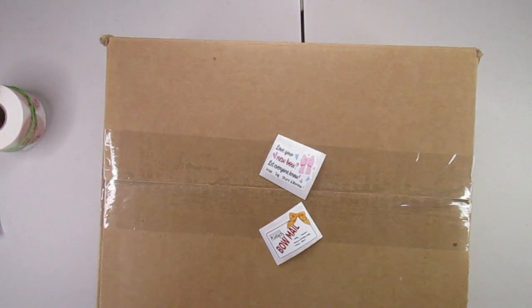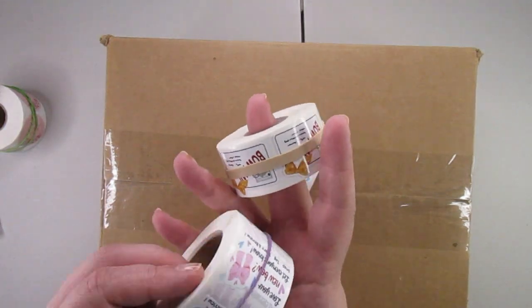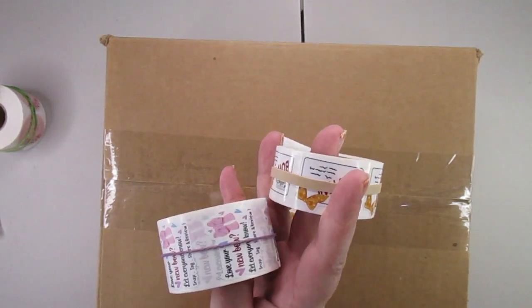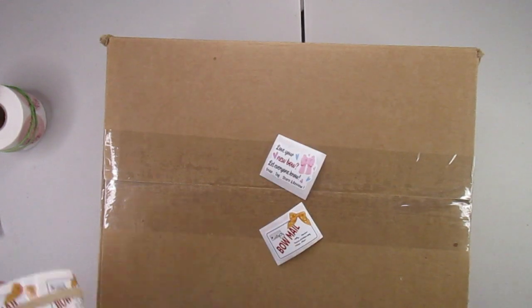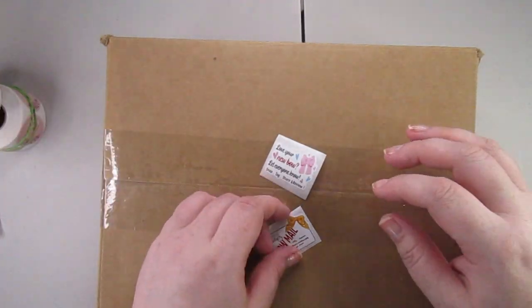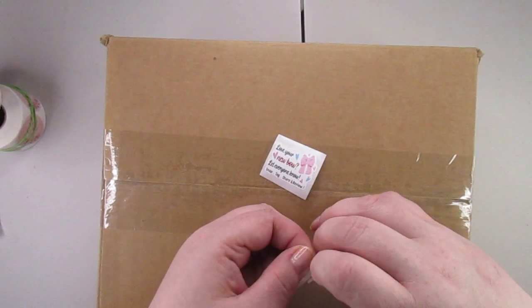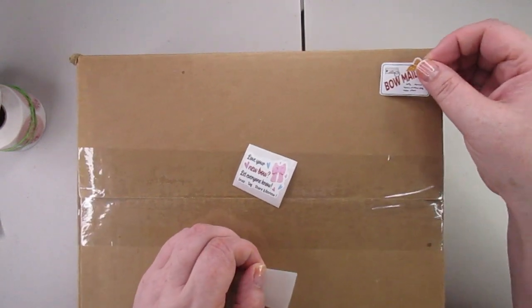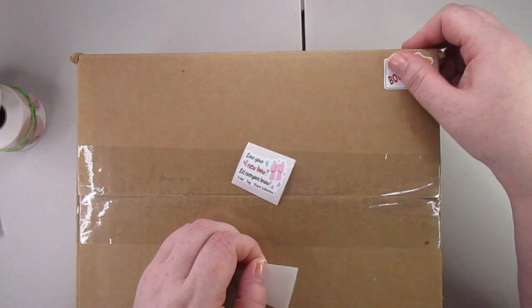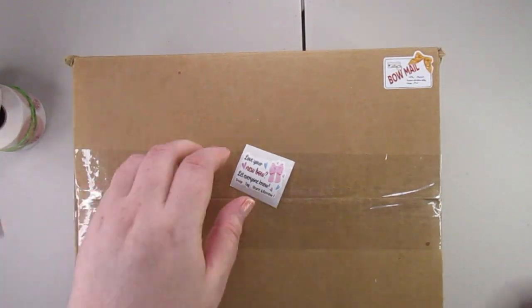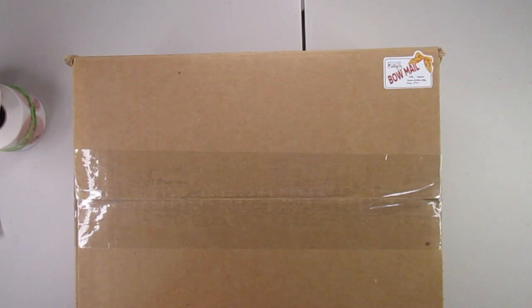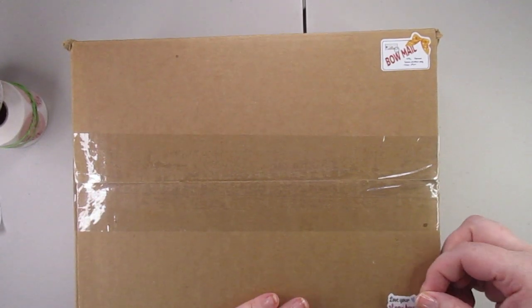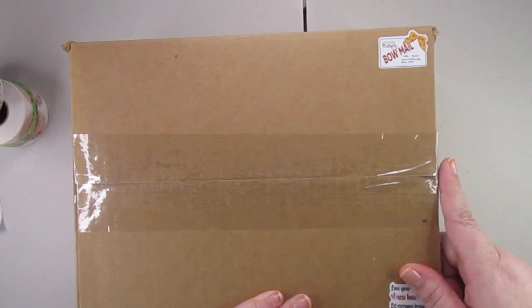They also come on rolls that I got on Amazon. Again, if I can link these below, if they still have them, I will be more than happy to. They have a wide variety of them though. And I stick them on the top right and bottom right corners of the package.